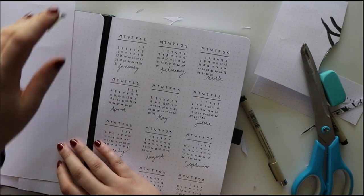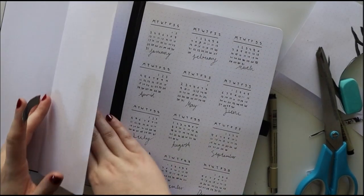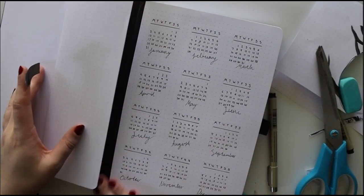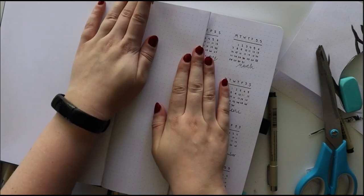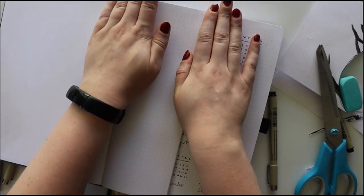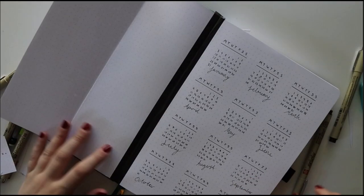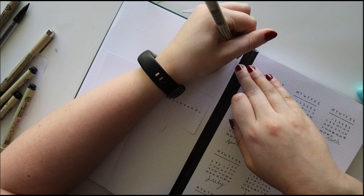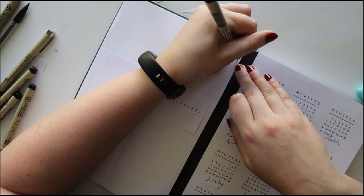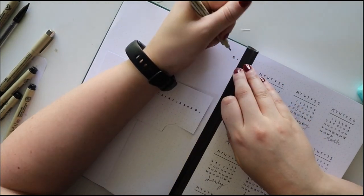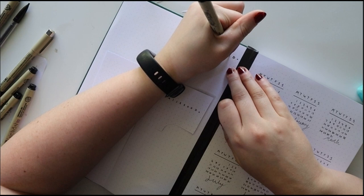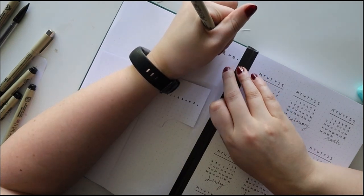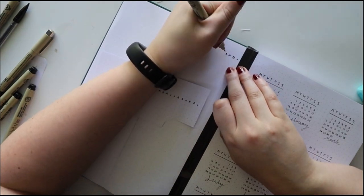I've decided to use this little flap section here that I never use, that front page for, to write out my year at a glance future log area, just where I can write down events. I don't usually use that, so I thought I would try it again this year.